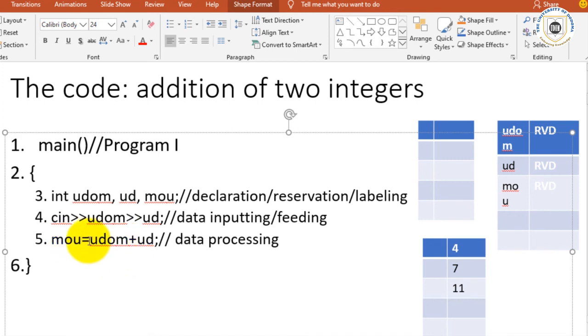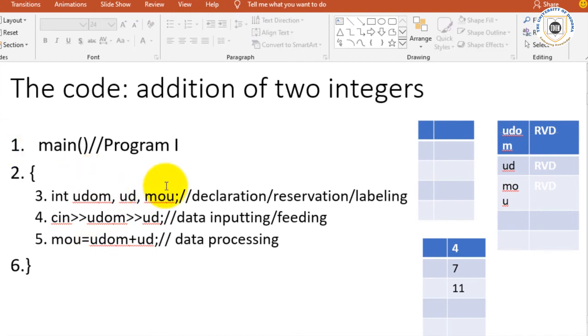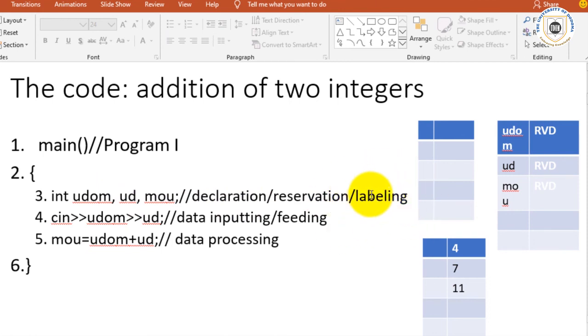What variables have you declared or reserved? What labels have you given to those variables? The data that you are entering and the process and where you are sending the results.